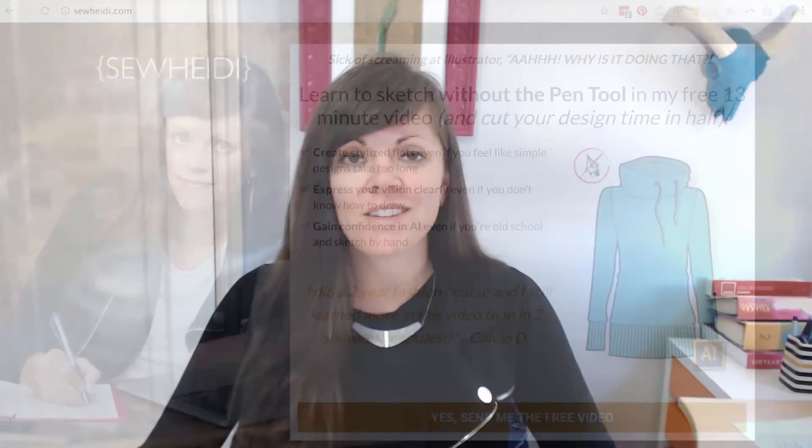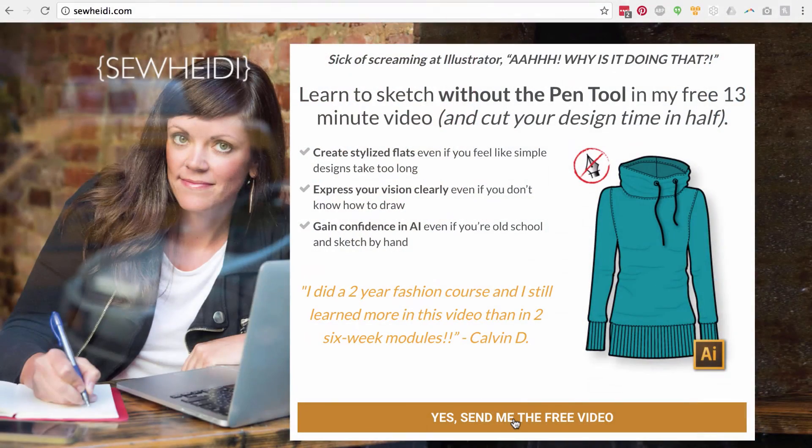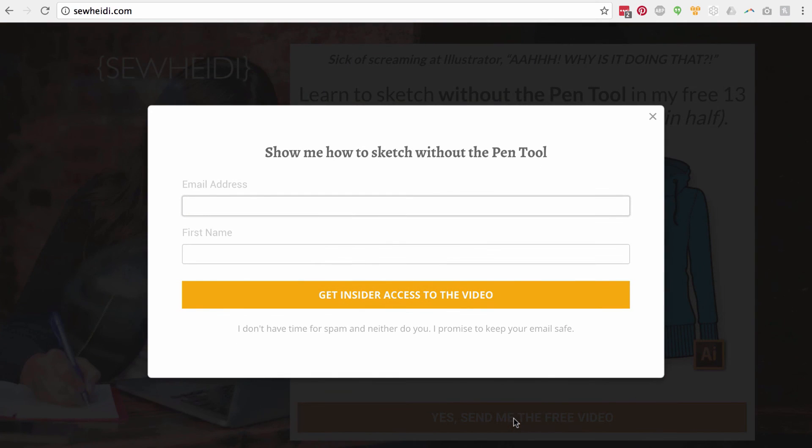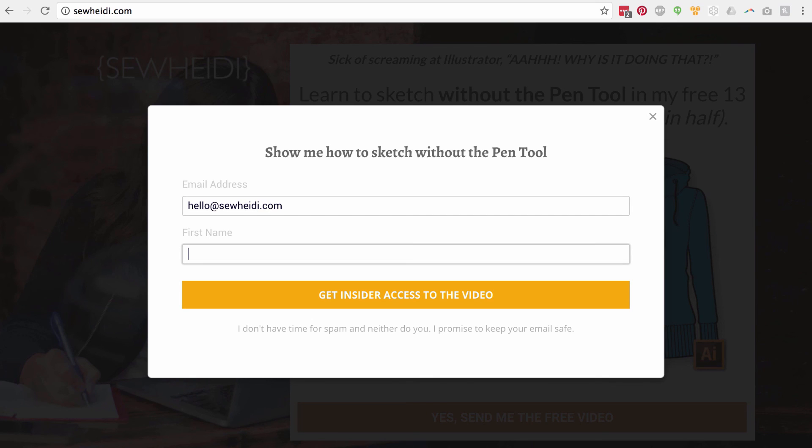All right, you guys, thanks so much for watching. I am So Heidi. If you like what I am doing, I would love to connect with you online. You can go to my website and sign up for my email list. I share tons of content and free tutorials and downloads that you don't see here on YouTube. You can also follow me on Pinterest or Facebook. I post regularly and would love to connect with you online. All right, guys, talk to you soon. Bye-bye.